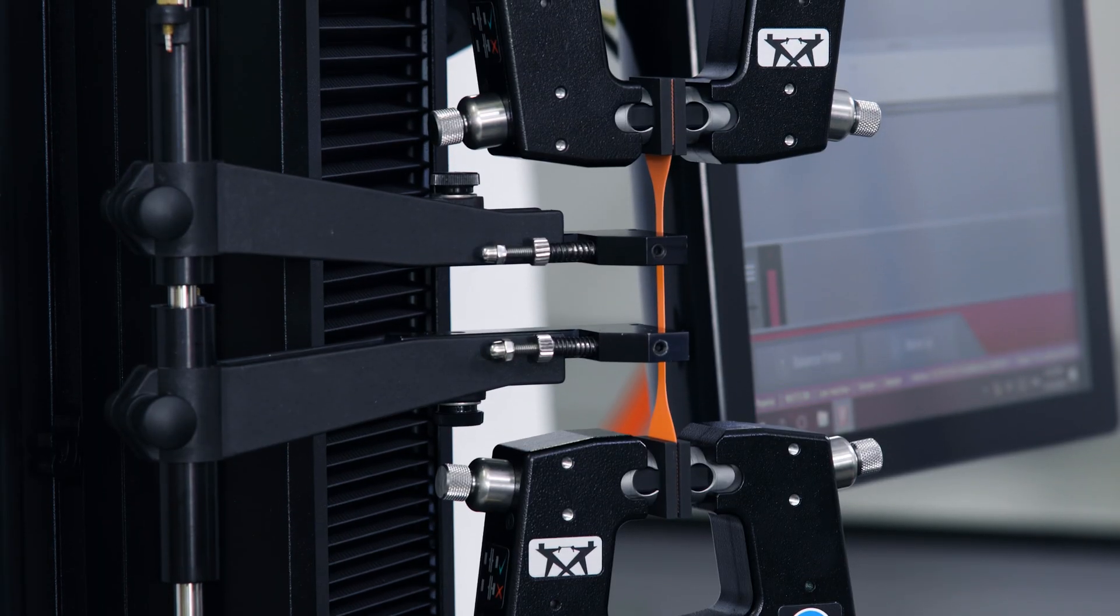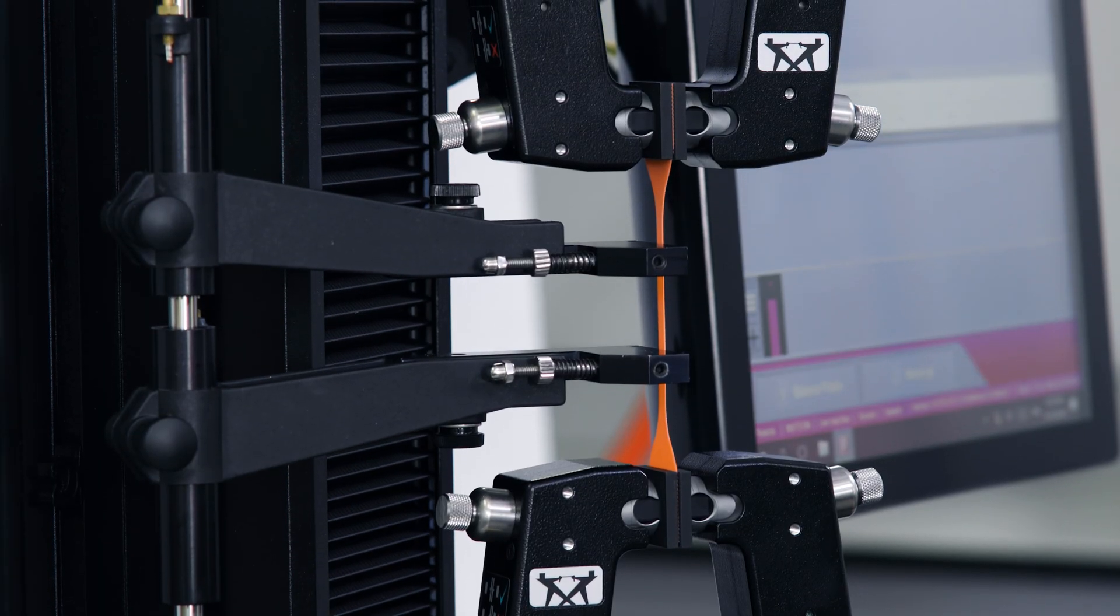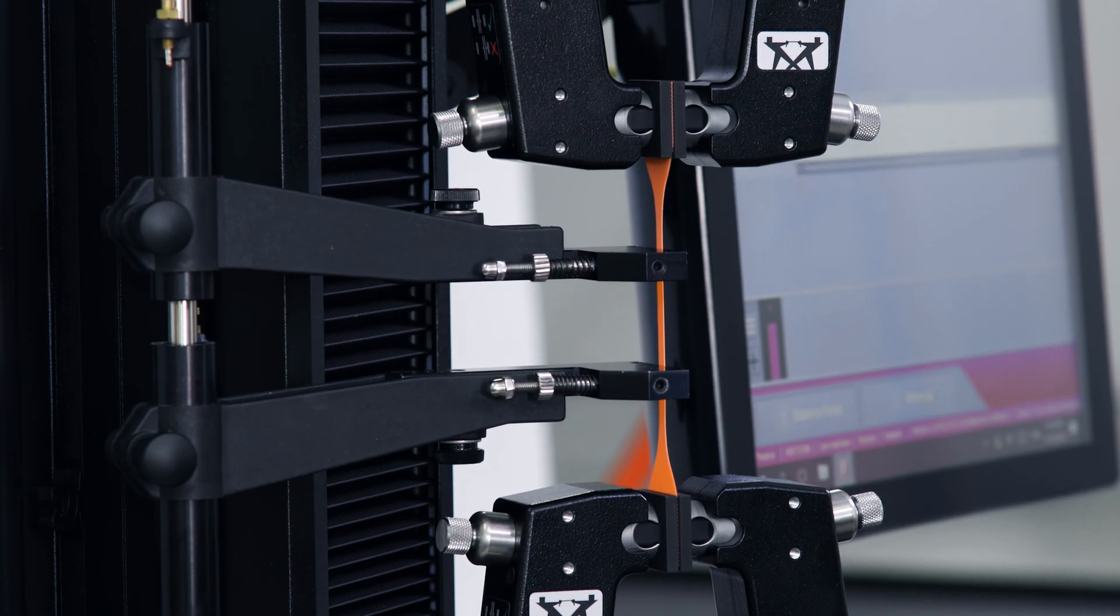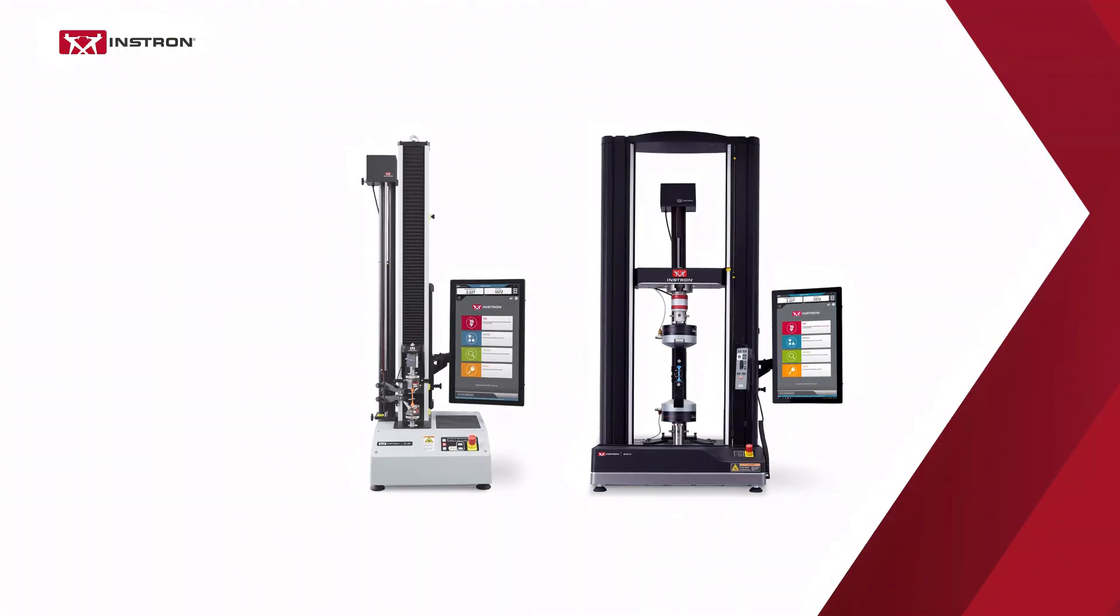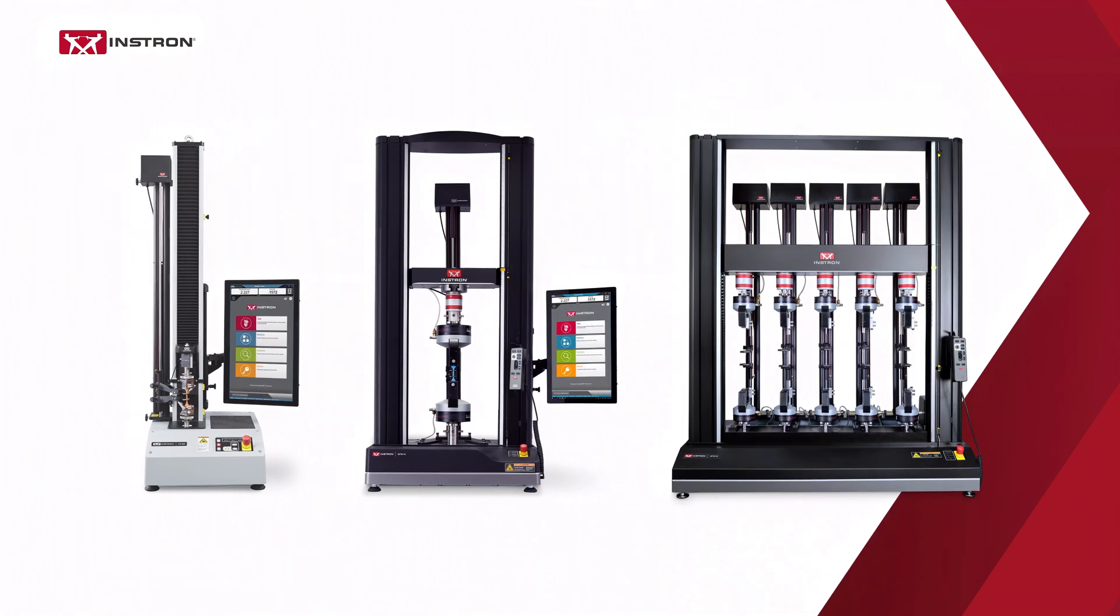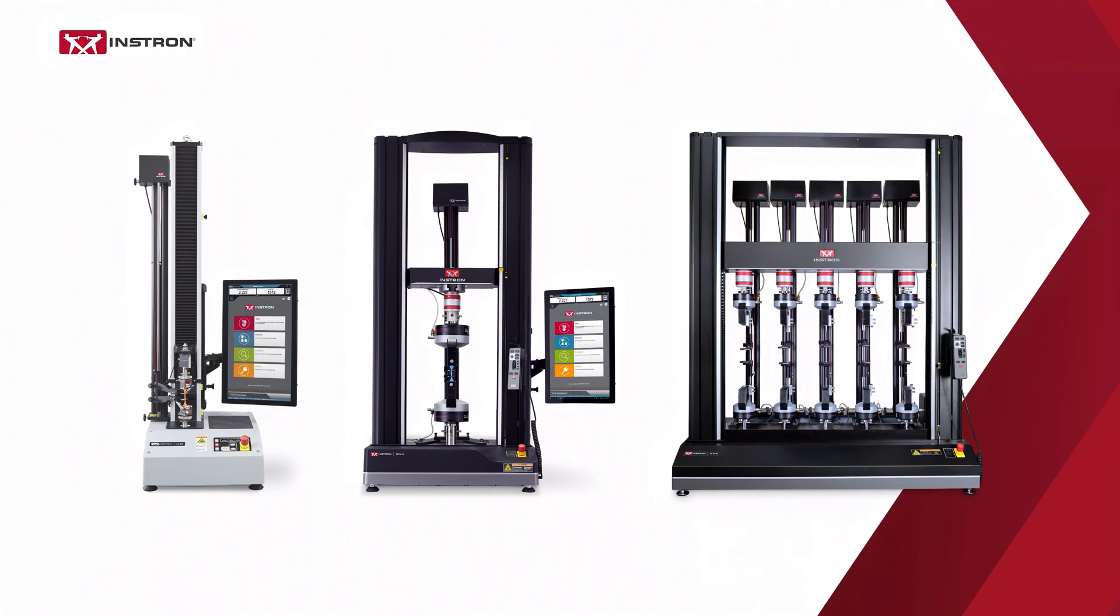The Long Travel Extensometer is compatible on both single and dual-column universal testing systems, in addition to multi-station systems for labs that require increased throughput.